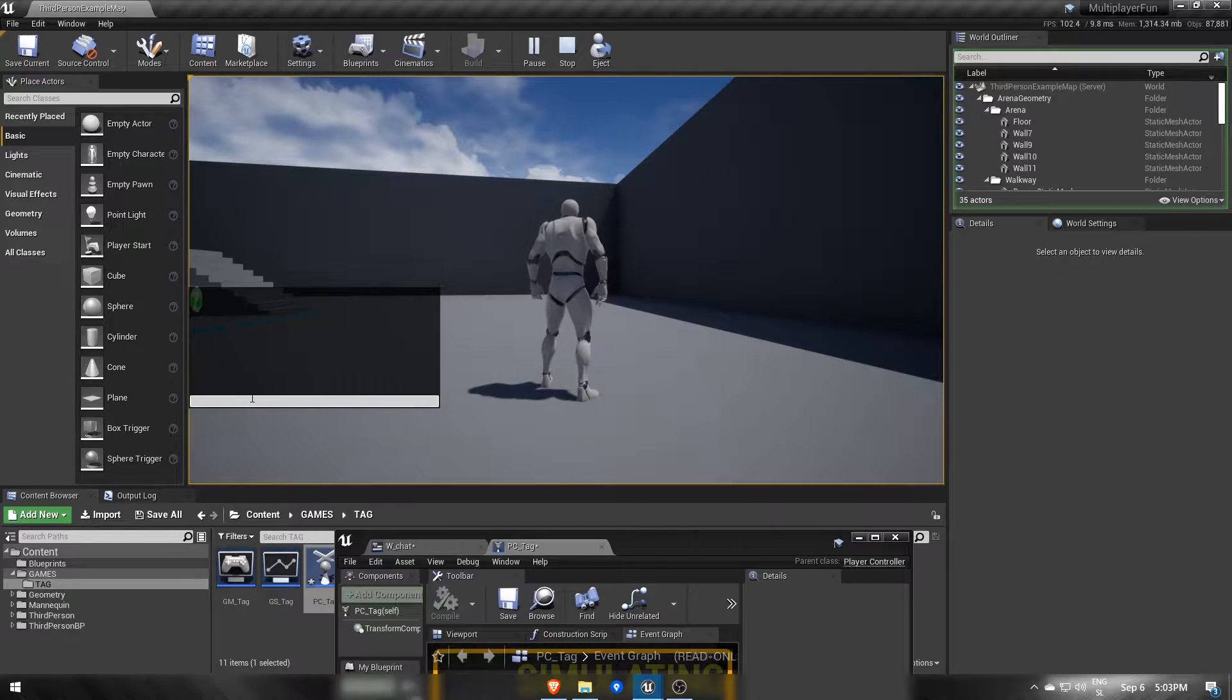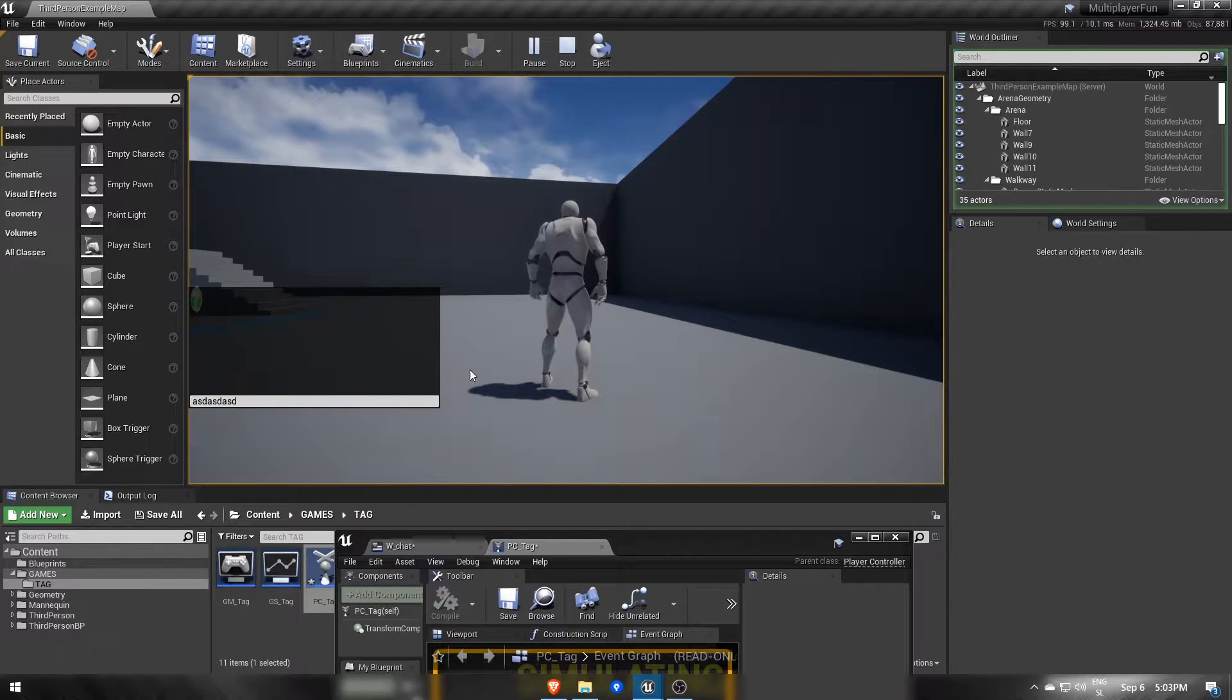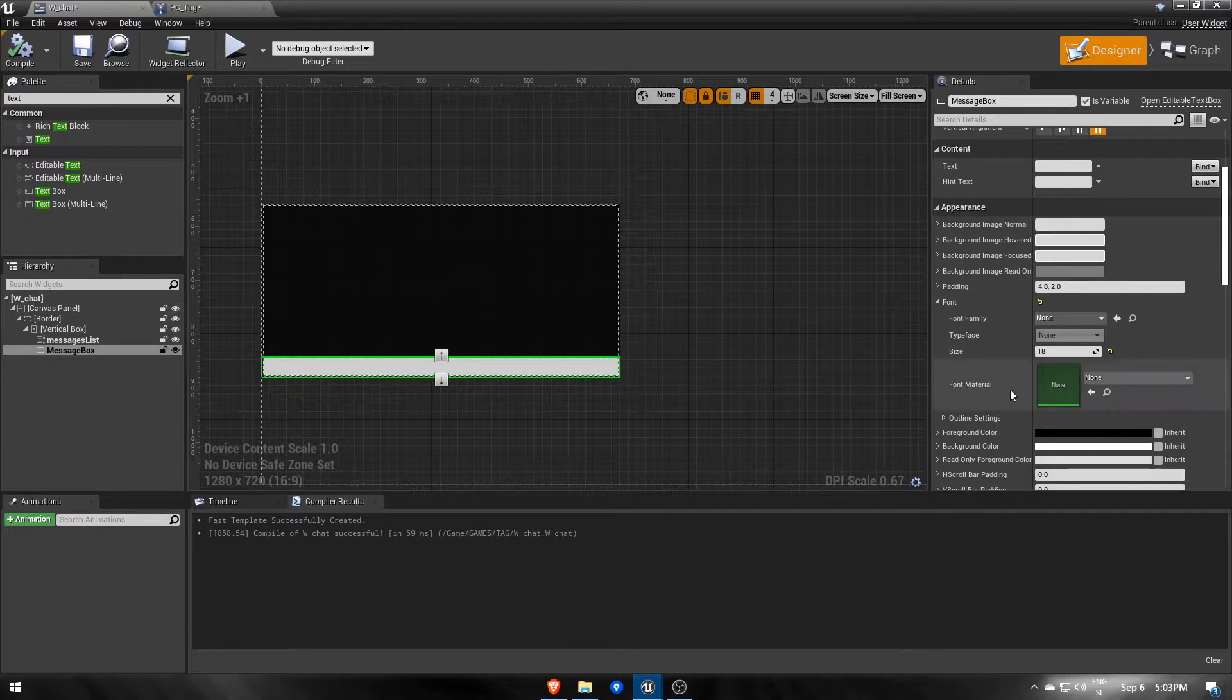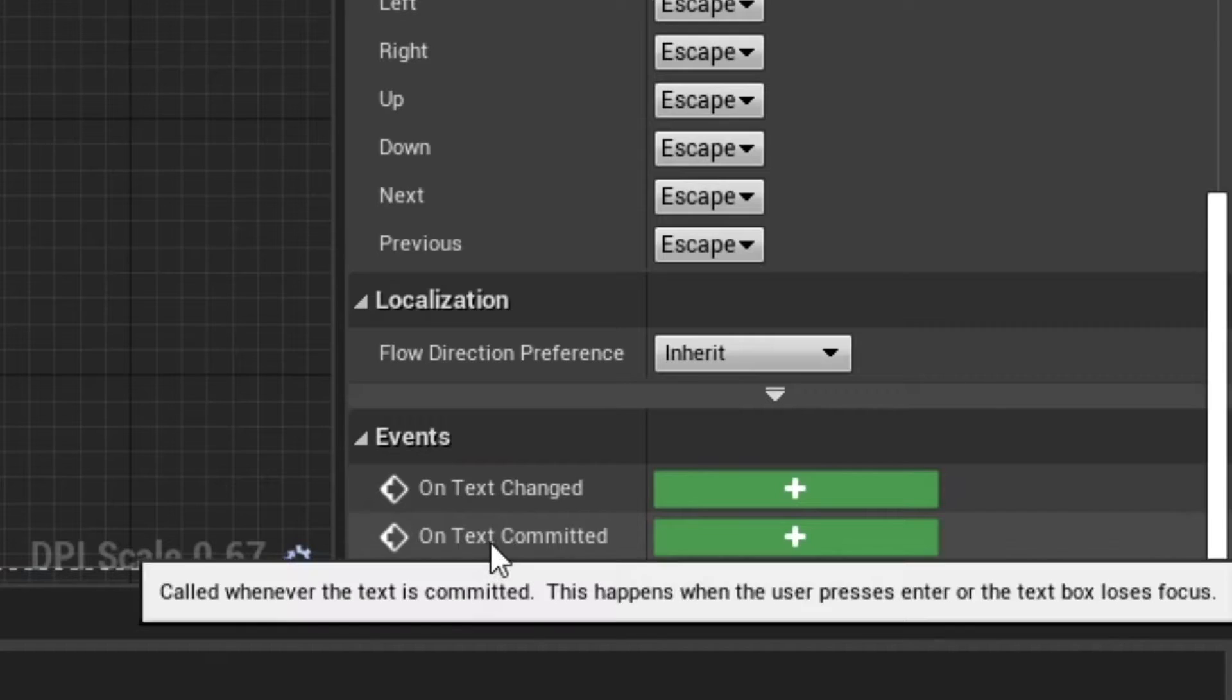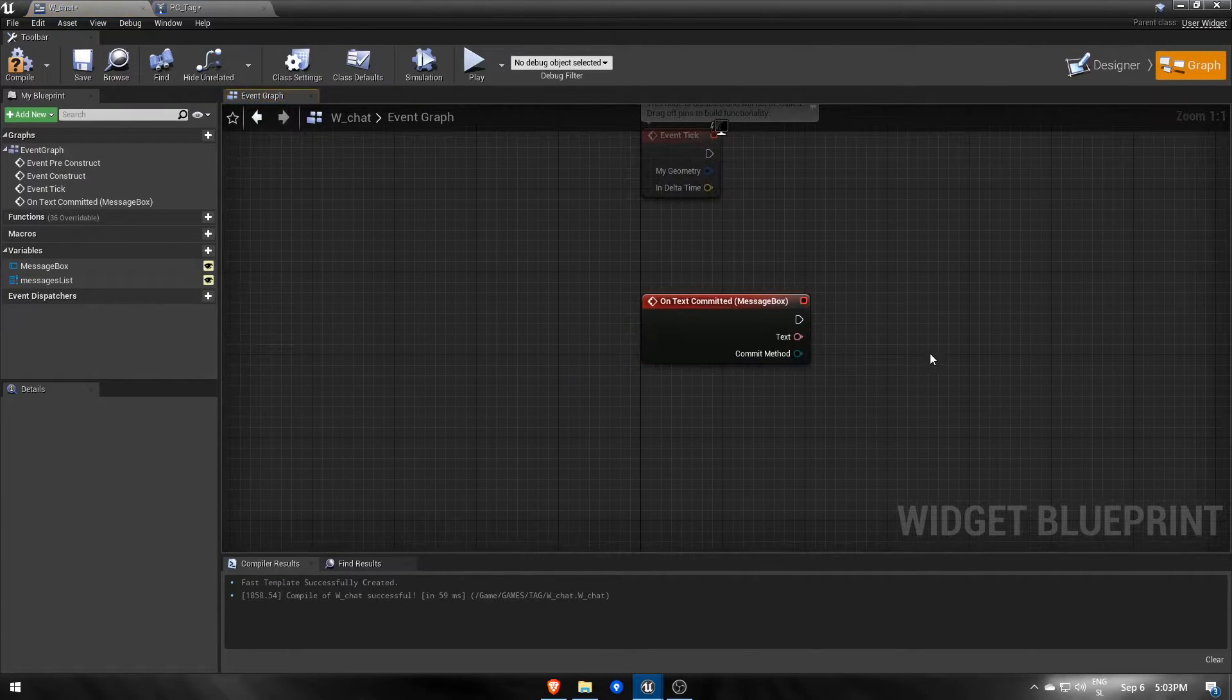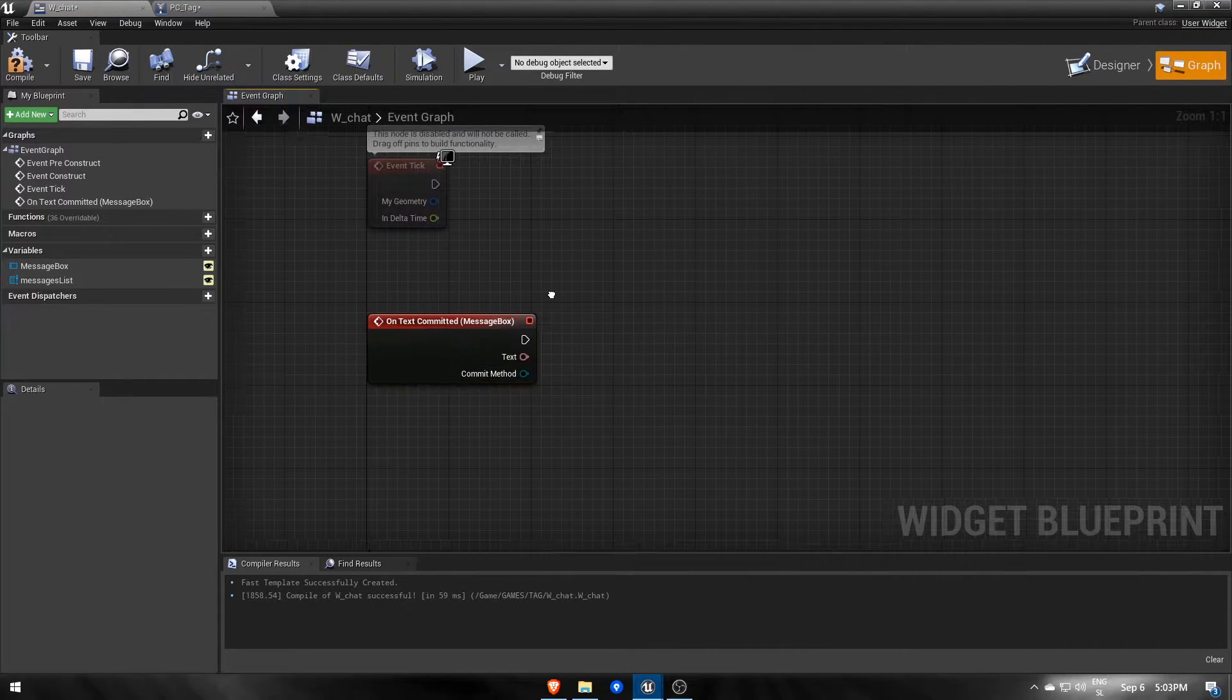Typing in the input field works fine, so let's write the part that sends messages. We want to send messages when pressing enter, which can be handled with an onTextCommitted event from my message box input field.